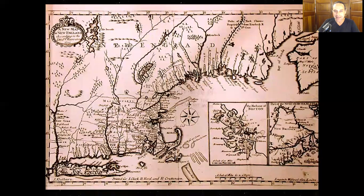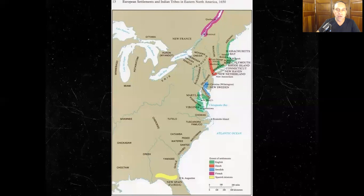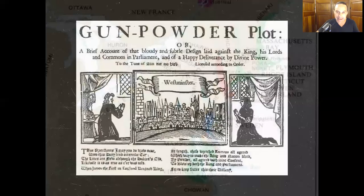We won't go into detail with these early colonies — that is for another class. But by the middle 1600s, the English have a presence in modern-day Virginia, Maryland, and New England. In those early decades, the English had to compete with the Dutch and the Swedes in this region. But in the end, the English will win out and found 13 colonies along the eastern seaboard.